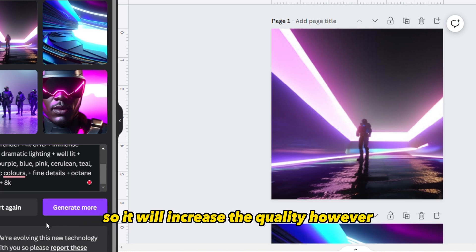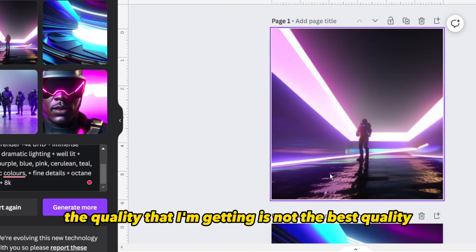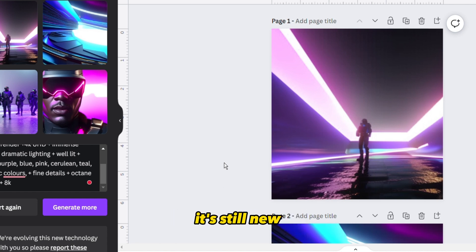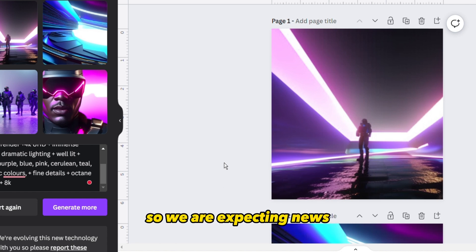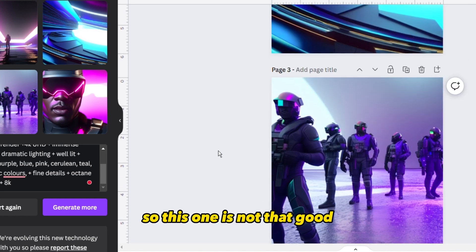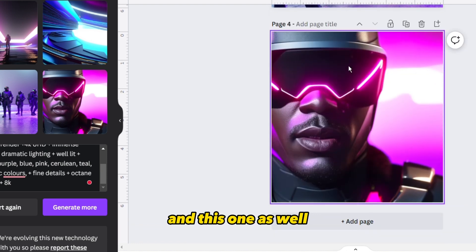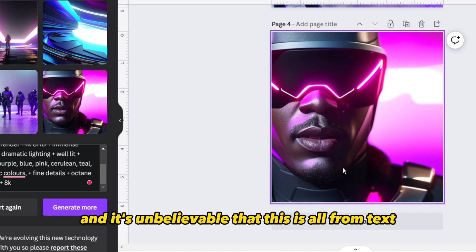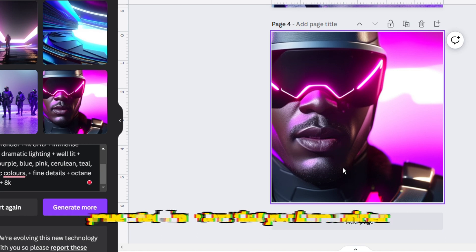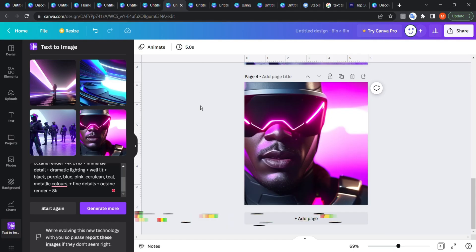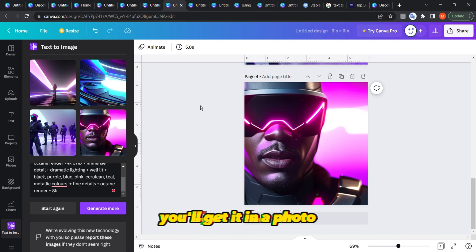The quality I'm getting is not the best, to be honest. MidJourney is way better than this tool, however this tool is solid and it's still new, so we're expecting improvements from Canva. Look at all the details and lighting — it's unbelievable that this is all generated from text. Swim in your imagination: imagine anything and you'll get it as a photo.